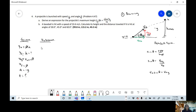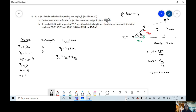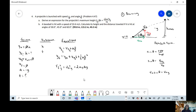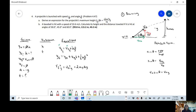Now we do our kinematic equations. Writing all of them: final velocity equals initial velocity plus acceleration times time. Final position equals initial position plus initial velocity times t plus one-half acceleration times t squared. We're talking about everything in the y-axis. We have final velocity, initial velocity, and gravity, but we don't have time — so that first equation could be used to solve for time.